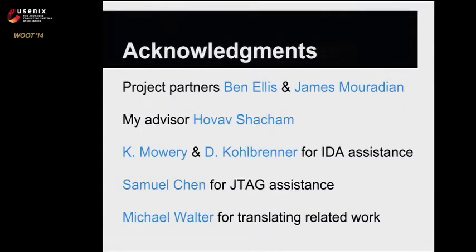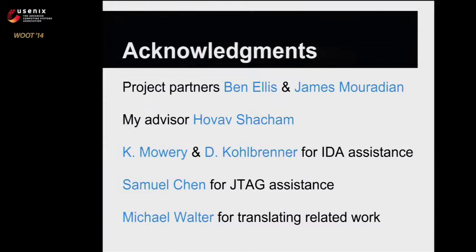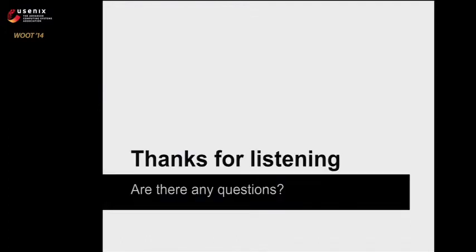I'd like to acknowledge my partners, Ben Ellis and James Meridian, my advisor Havav Shacham, Keaton Mowry and David Kolbrenner for helping us with IDA, Samuel Chen for helping with JTAG, and Michael Walter for translating a German article for our related work. Thank you.